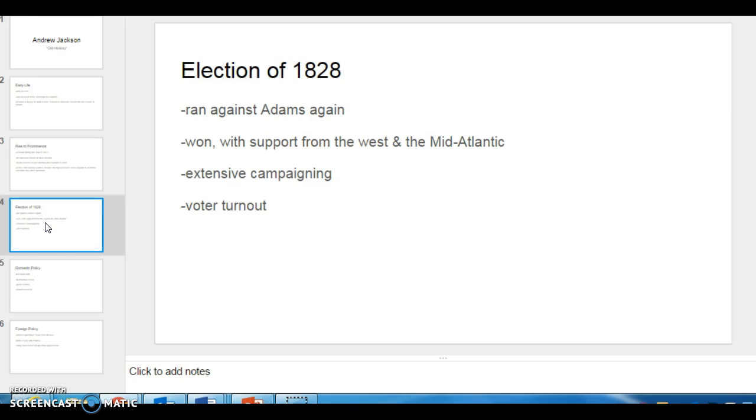And the election of 1828 was notable because between 1824 when he lost to Adams and when he ran again, he campaigned. He was on the campaign trail. So this is really the first election where you really see the presidential candidates getting out on the road and campaigning. And it's also important in that voter turnout really expanded. So you start seeing the universal white male suffrage around this time.